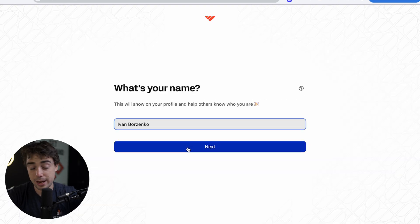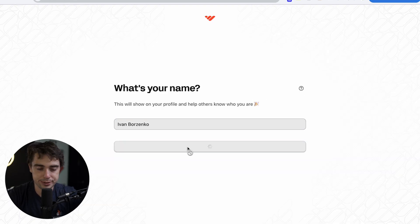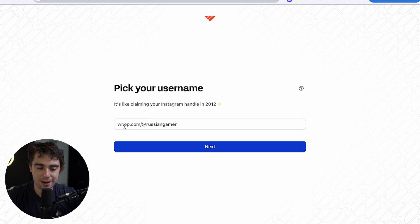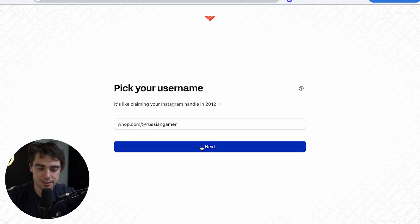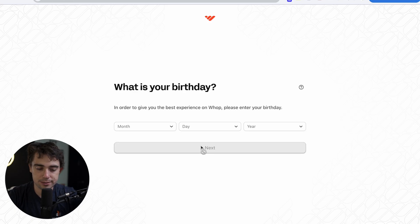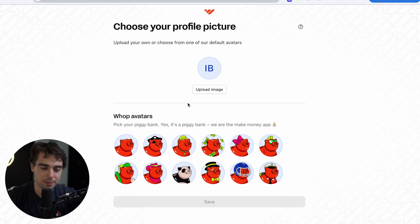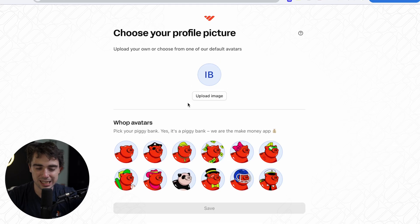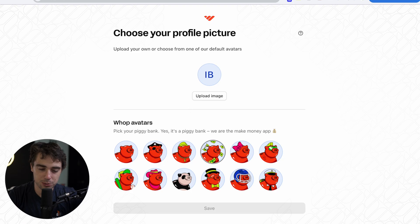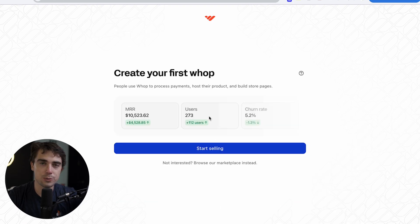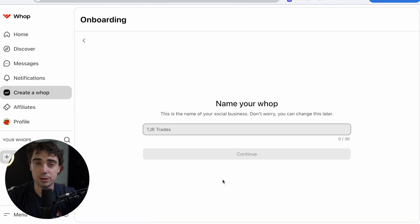Now, my name is Yvonne Porzenko. So I'm going to press next. Our username is going to be whop.com at Russian Gamer. Now you see my Xbox Live name. Let's press next. So my birthday is going to be June 8th. Now from there, we can go ahead and select our profile image. I really like this piggy with money floating around it. So let's go ahead and go with that. Let's press save and we're ready to roll. So let's go ahead and start selling.